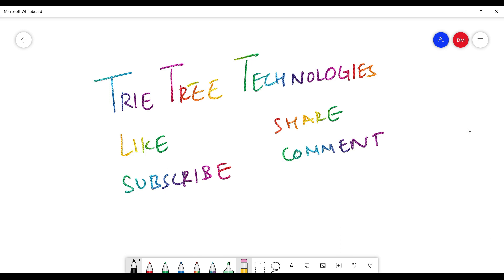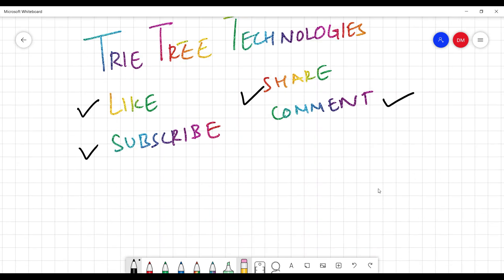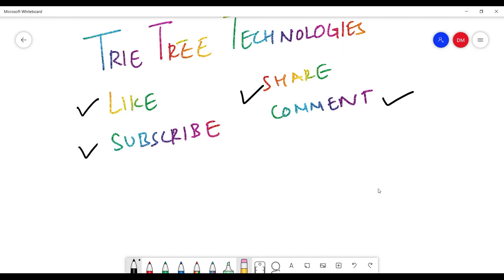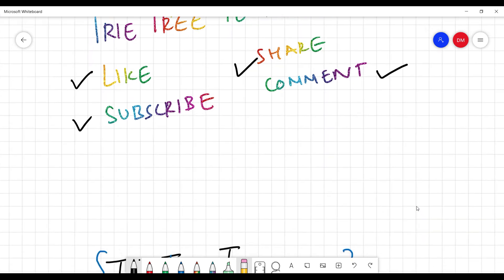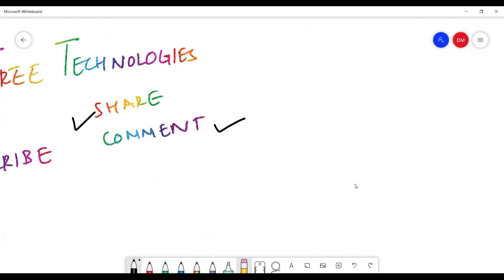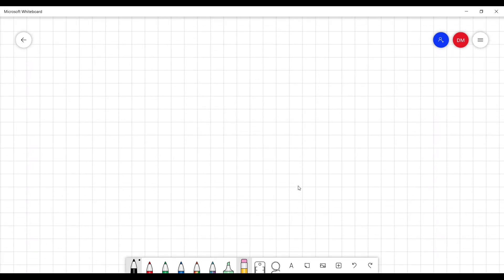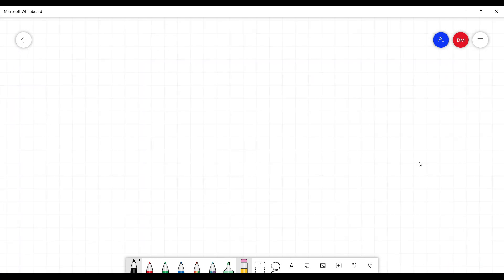Hi and welcome back to the channel. Please like, subscribe, and share with your friends and family. If you have any queries or feedback, please comment so that we can reply back. Thanks for all the subscribers who have already subscribed, and thanks for all the encouragement and comments.